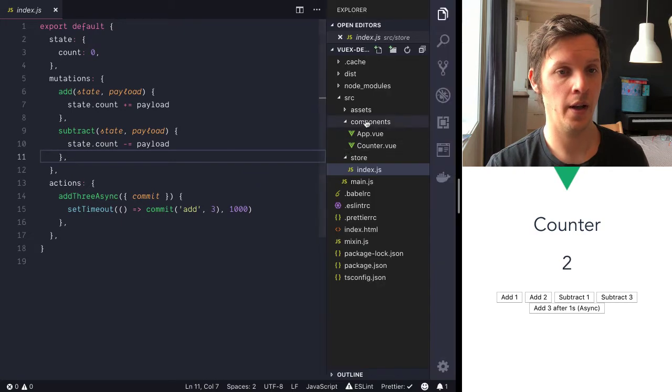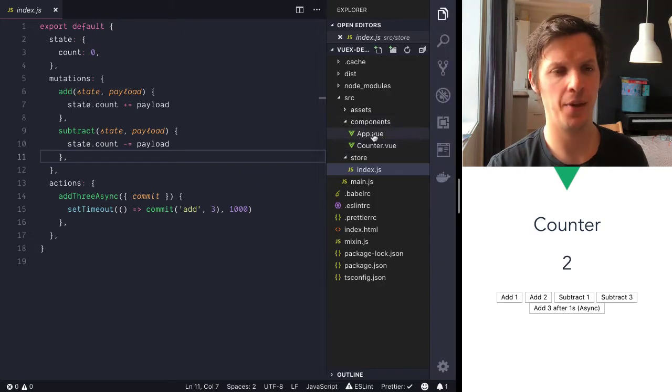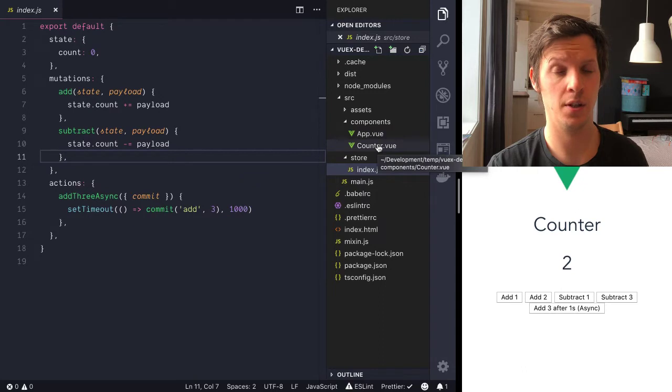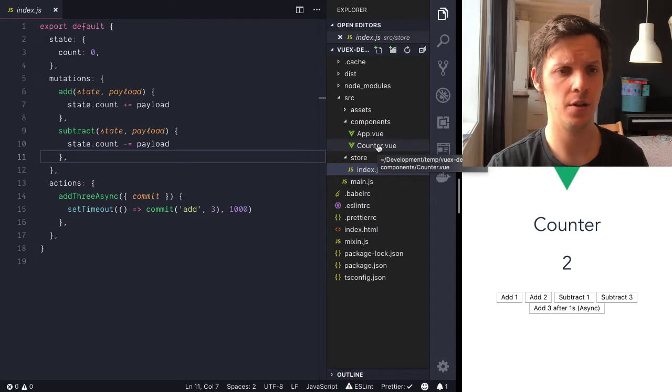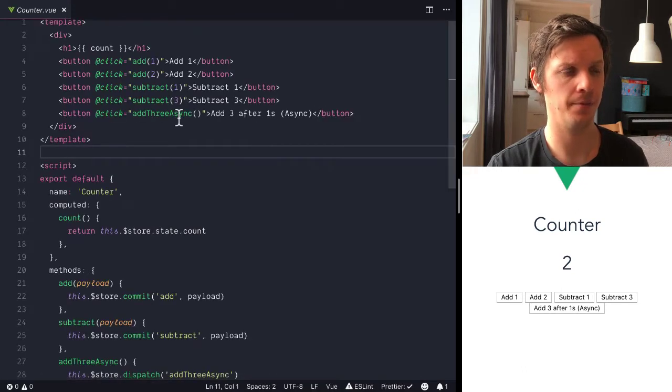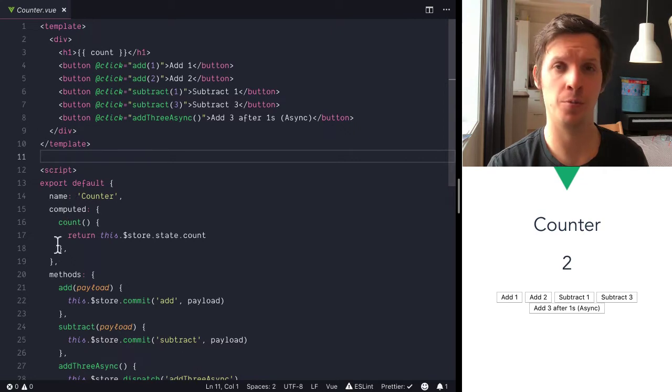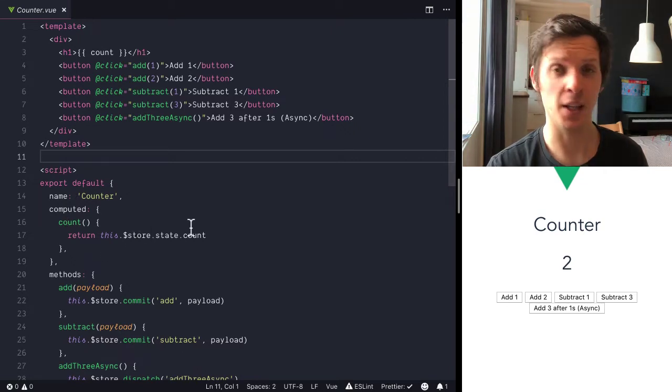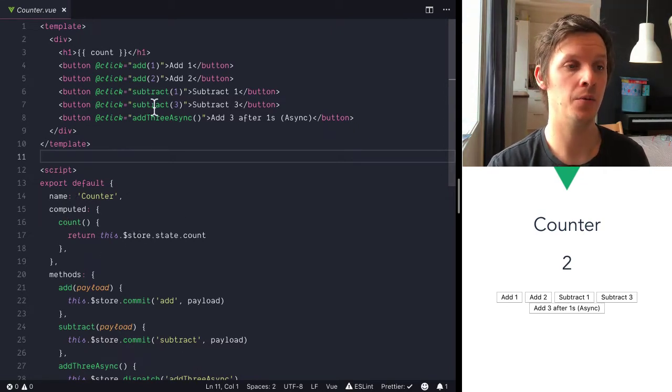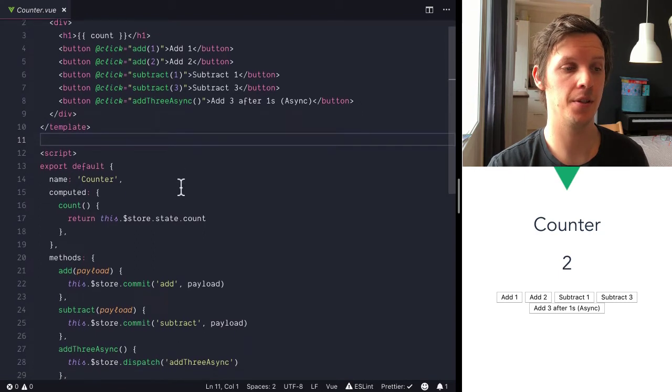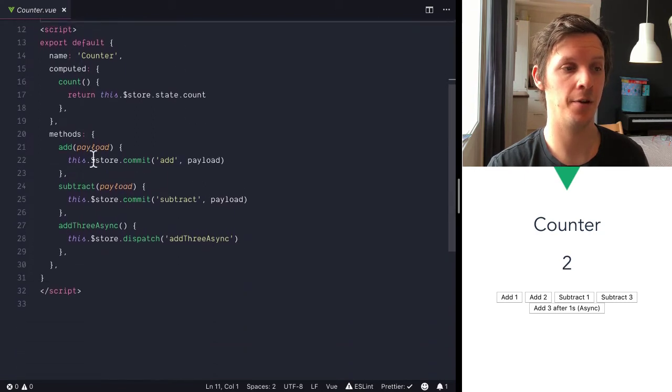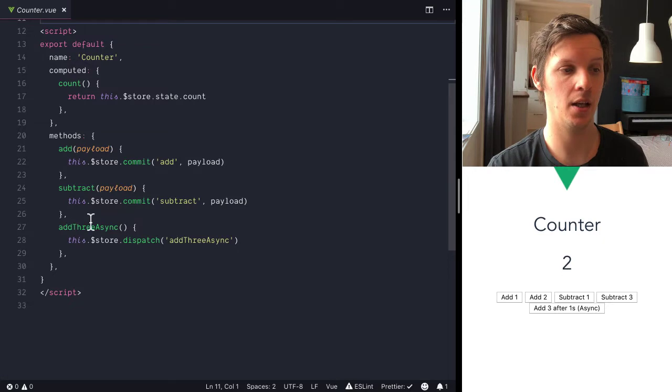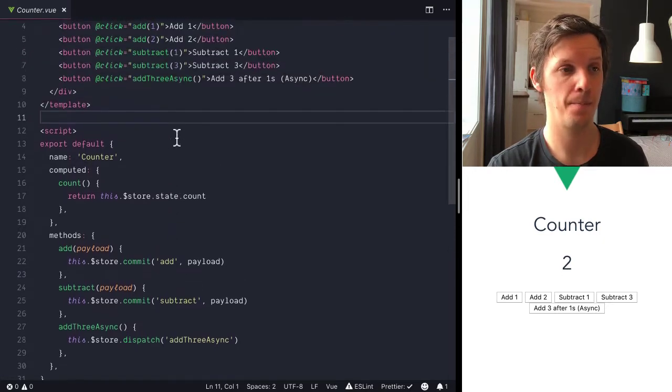So let's also have a quick look into the counter component. We don't care about the app component because it's just styling and stuff, but let's look into the counter and what it does is point to a count that comes from a computed that comes from a store and then it points to some methods that is defined on the component for adding and subtracting and running this add3 async dispatch.